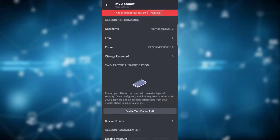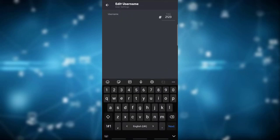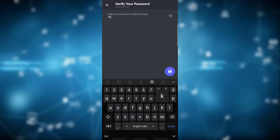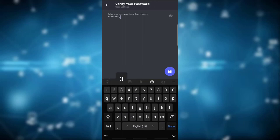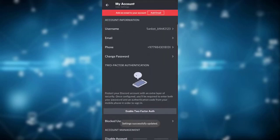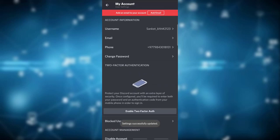There you will see the option of Username — click on it. Simply change the username to the one you would like and click on the save icon which is at the very bottom right. Now enter the password for your account to save the changes and click on the save icon.